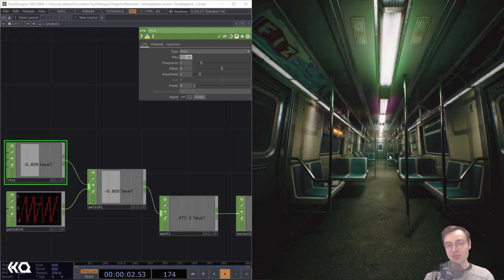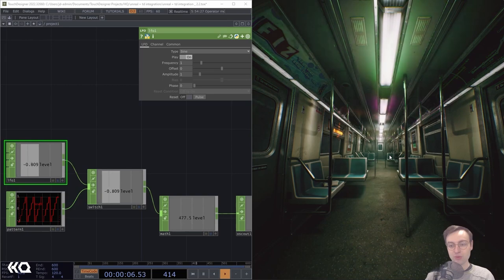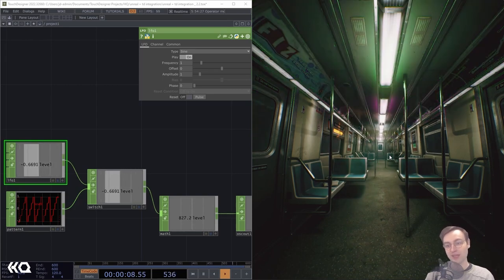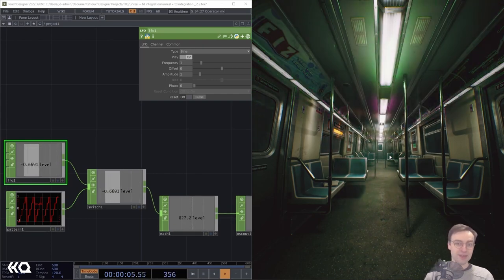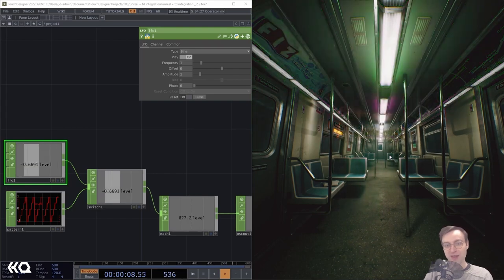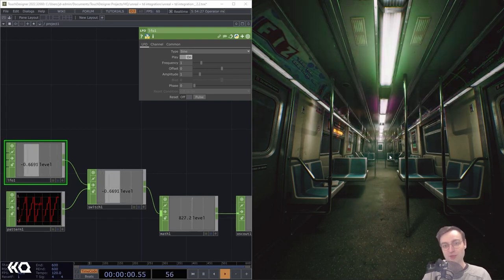This is going to be a great example for how you can start to integrate these two tools, and for how you can set up Unreal to receive these kinds of messages and then route that information to anything you like. So it's going to be a lot of fun. Stick around — we're going to jump right into it.